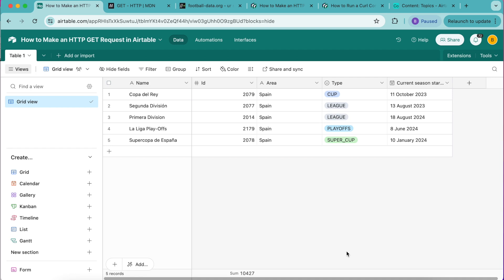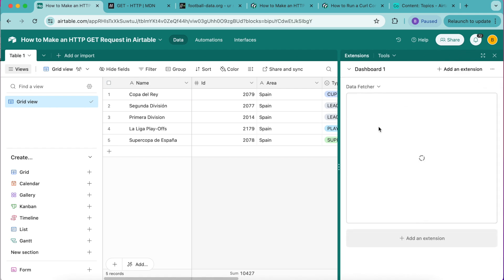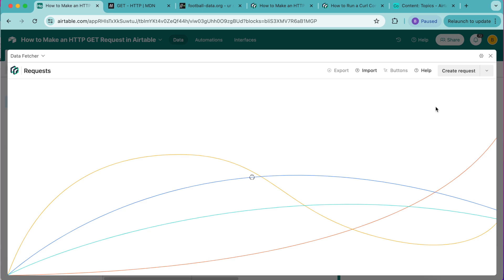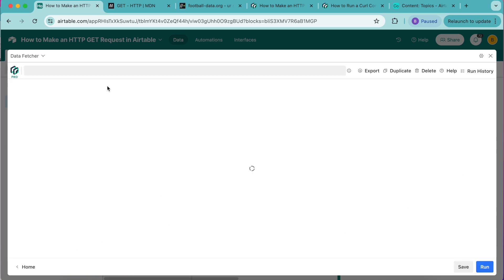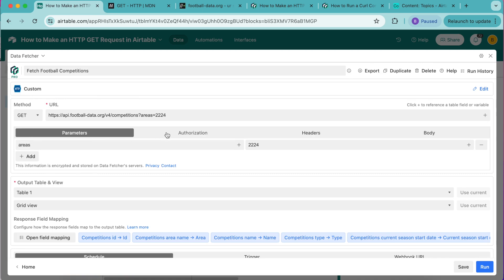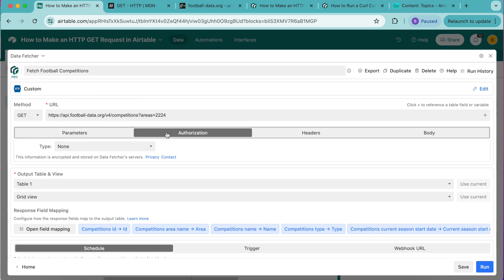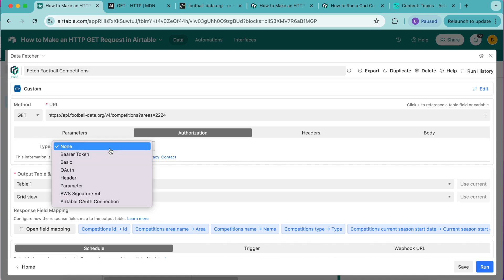You can use authorization in data fetcher. If we open up this extensions option again that will pop up to what we have already created as a request. Open that up and next to parameters we have this authorization option where you can enter your credentials.